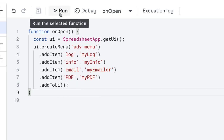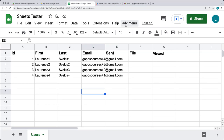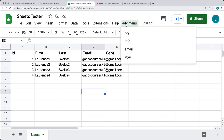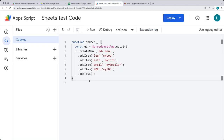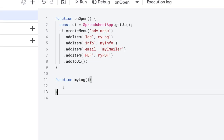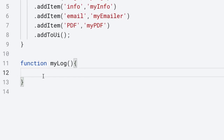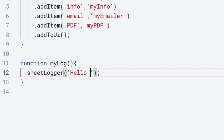You can run it from the Google Script editor, and now that's added the Advanced Menu to the top of the spreadsheet. We've got our four menu items that are going to run the corresponding functions we just set up. The first is going to be a function called myLog. Because we want this to be a separate item we can call to log into our sheet, I'm going to set up a separate function called sheetLogger.